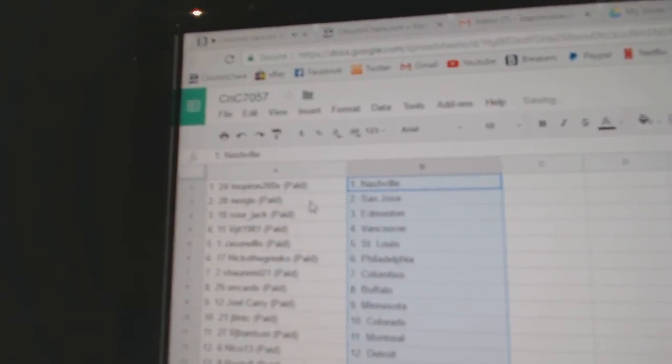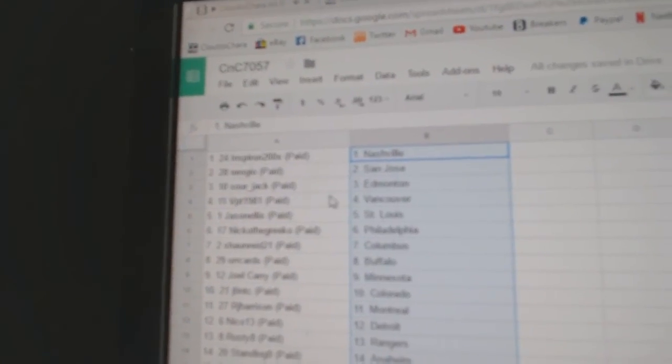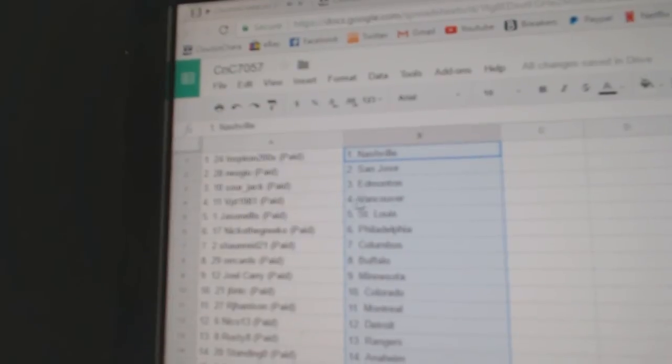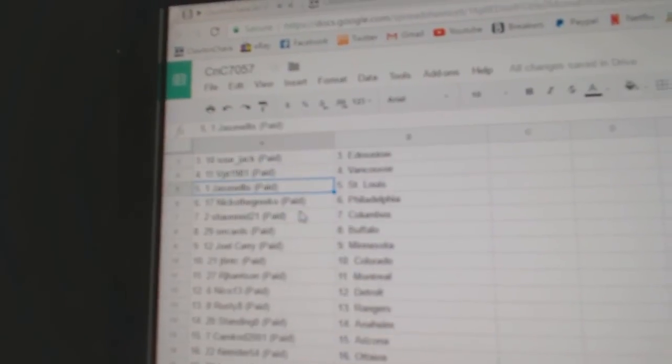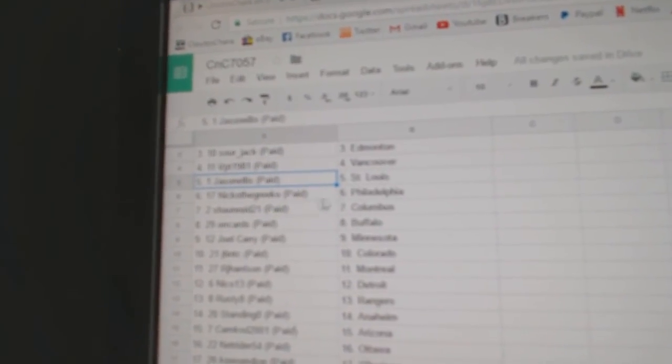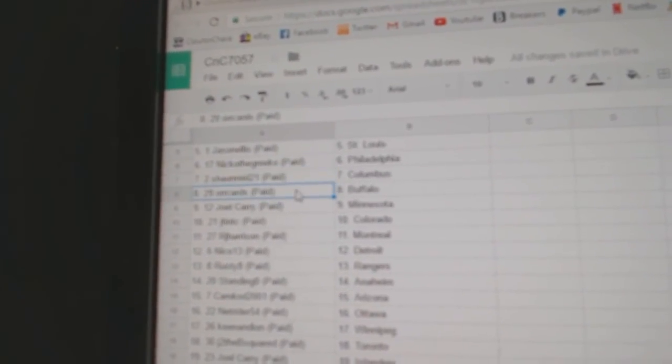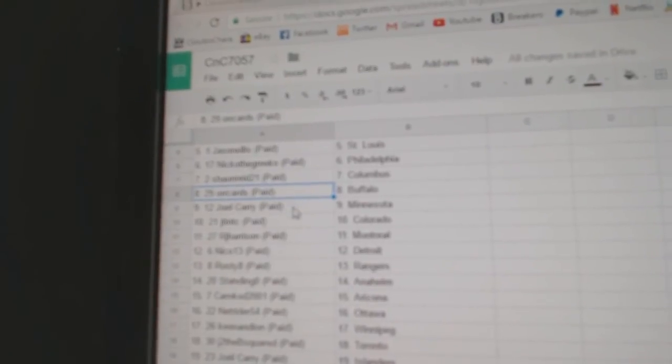Inspiron's got Nashville, Neo Geo San Jose, Sourjack's got Ed Money, VPT Vancouver, Jason L. St. Louis, Nico the Greco Philly, Sean's got Columbus, Oracard Buffalo, Joel Carey Minnesota.